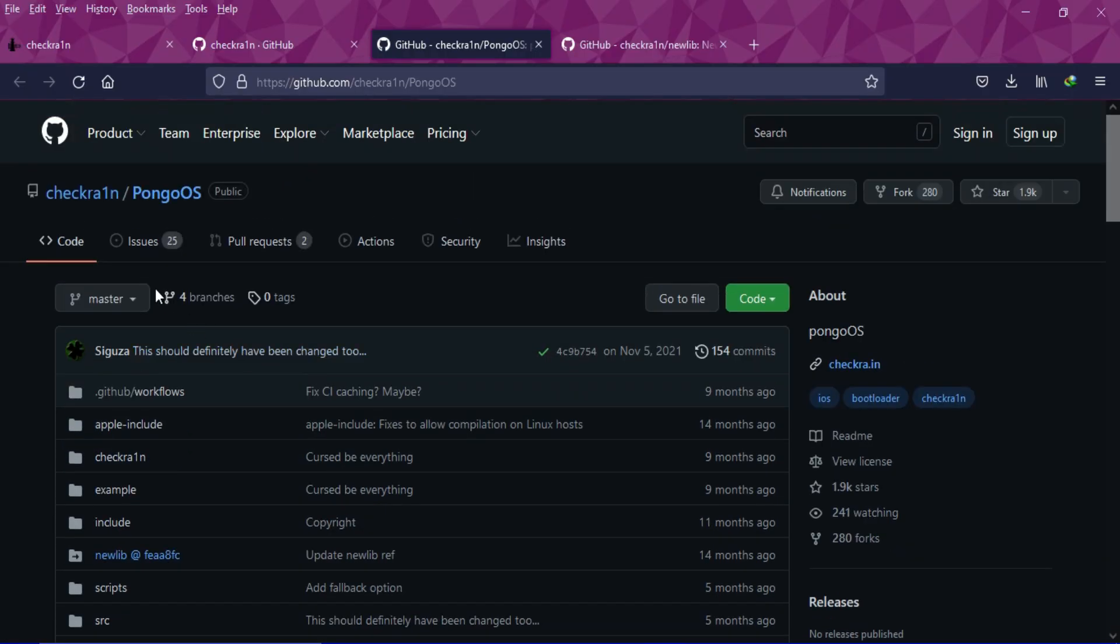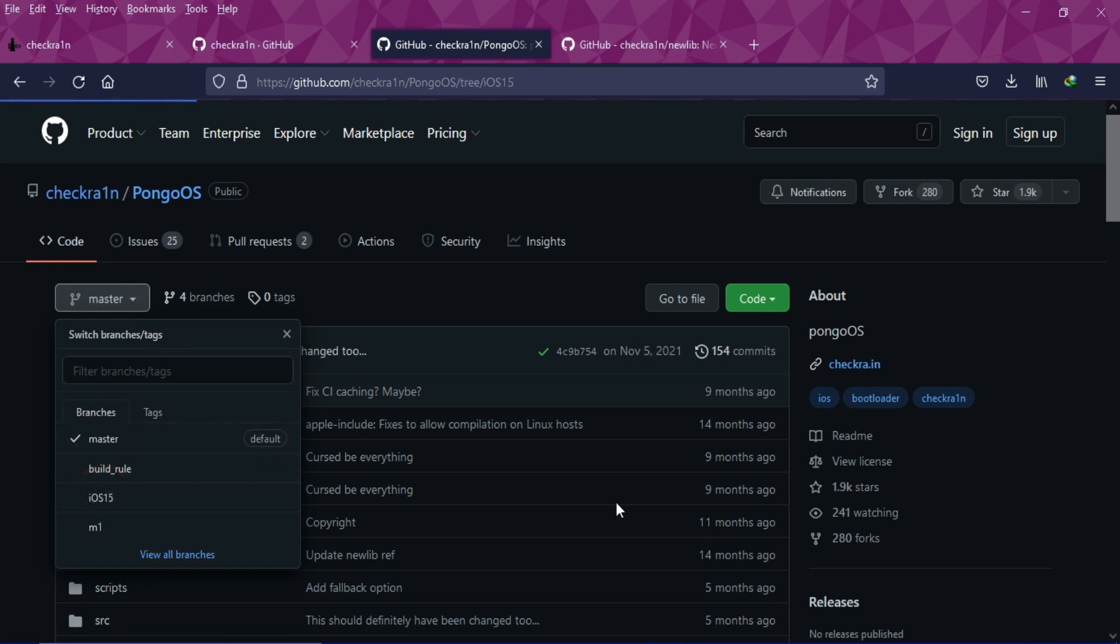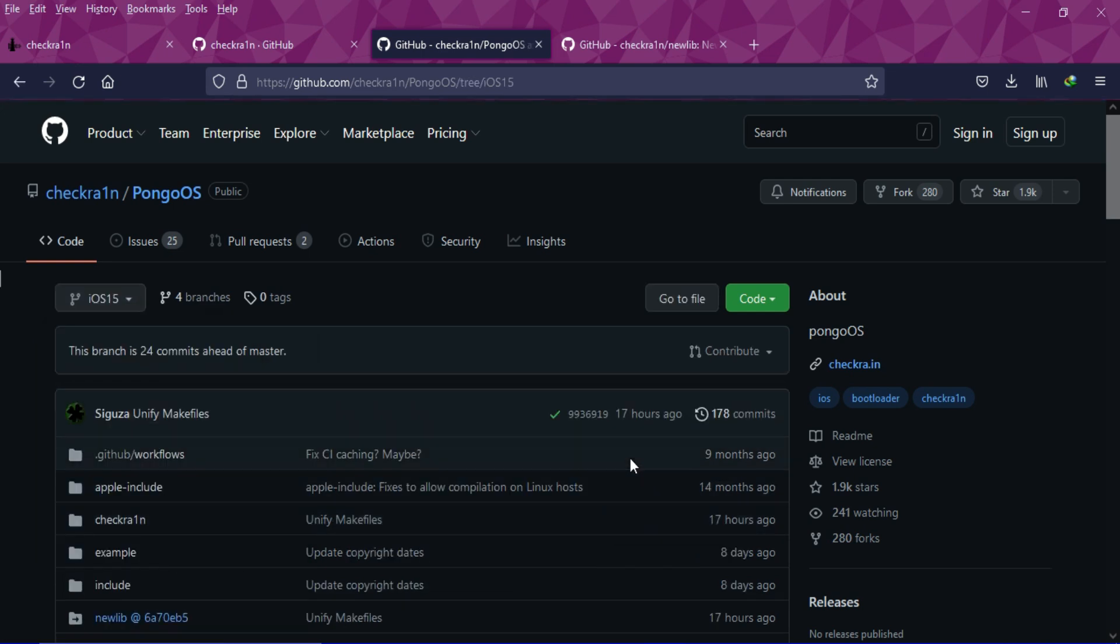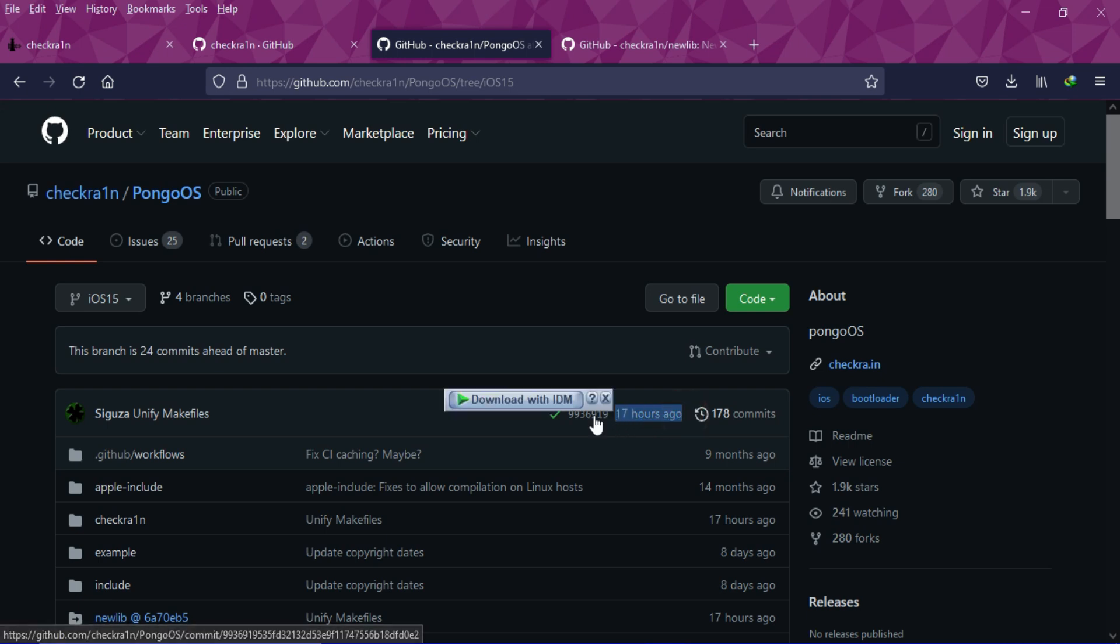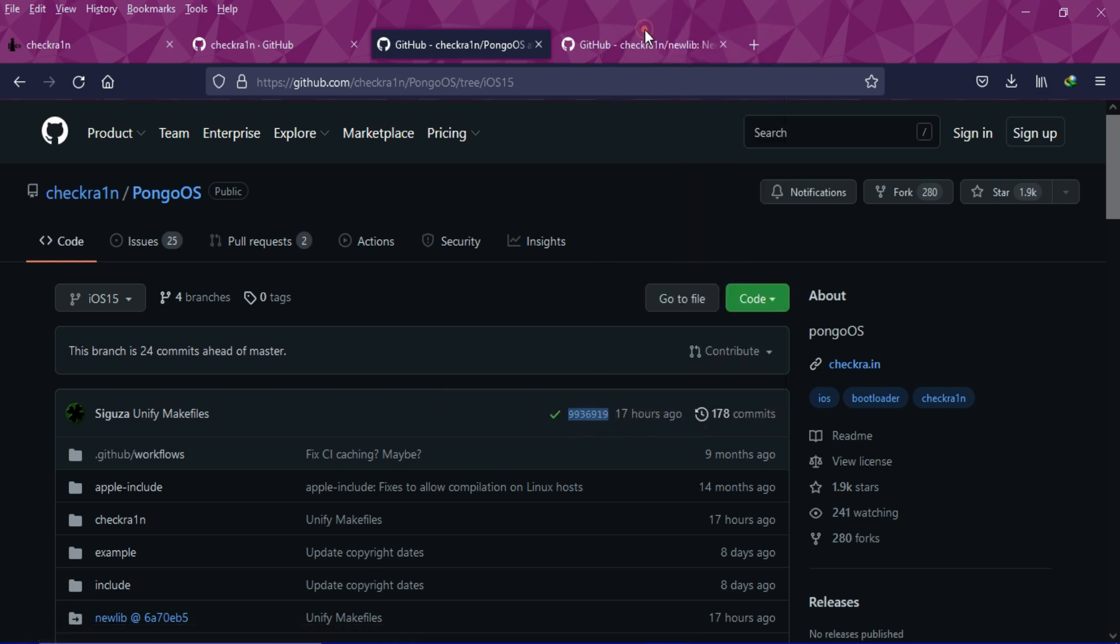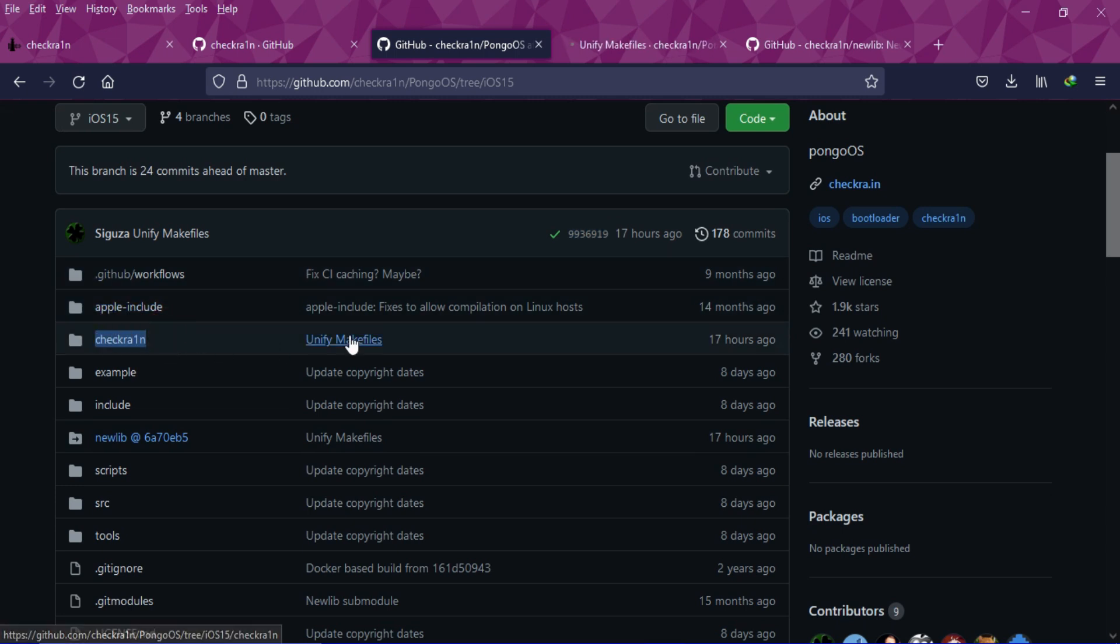You can see that the main component, CheckRain, has been updated along with newlib. But you cannot see the changes directly, you have to go to the iOS 15 branch and then you will see the latest changes that have been made about 17 hours ago.